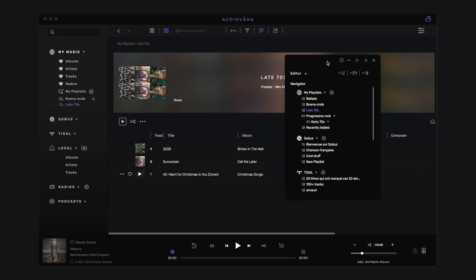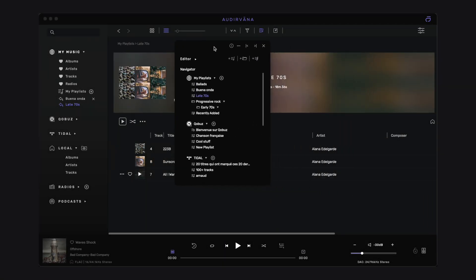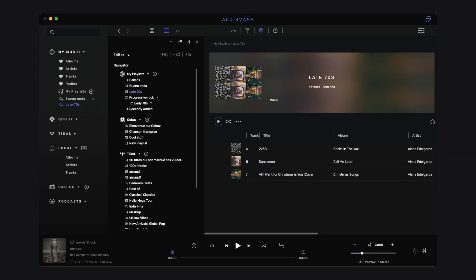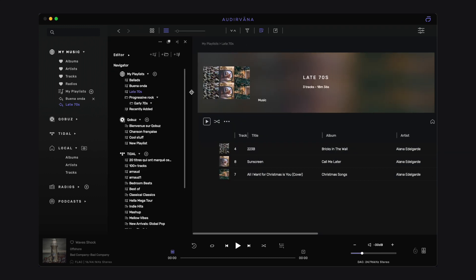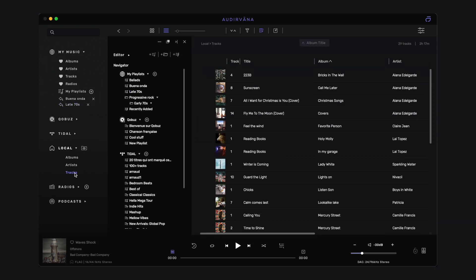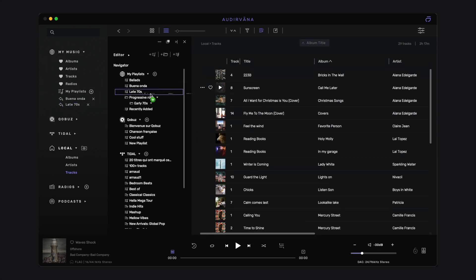You can move the Playlist Manager where you want, and also dock it on the left or right side of your main view, so you can easily drag and drop selected tracks directly in the desired playlist.